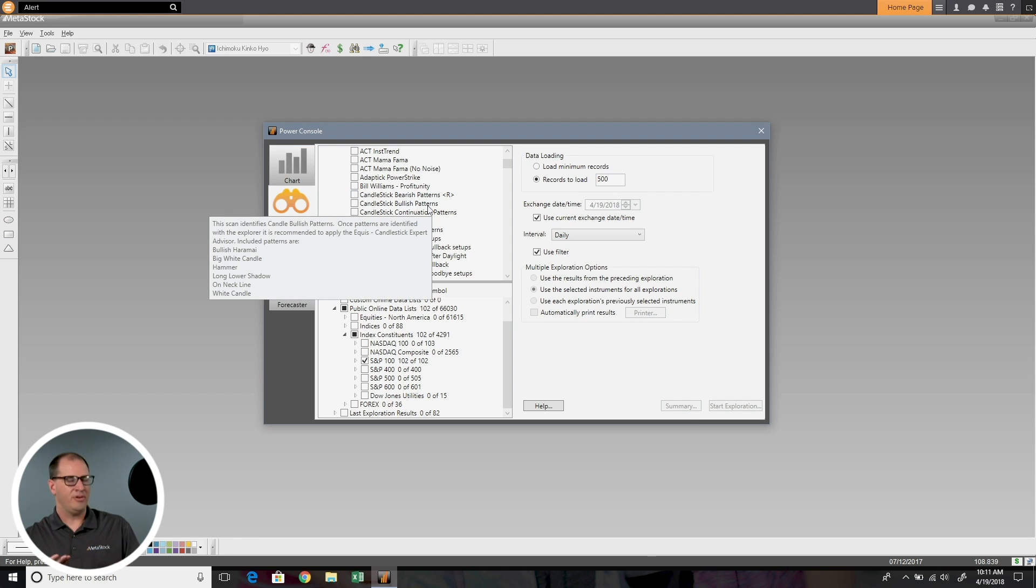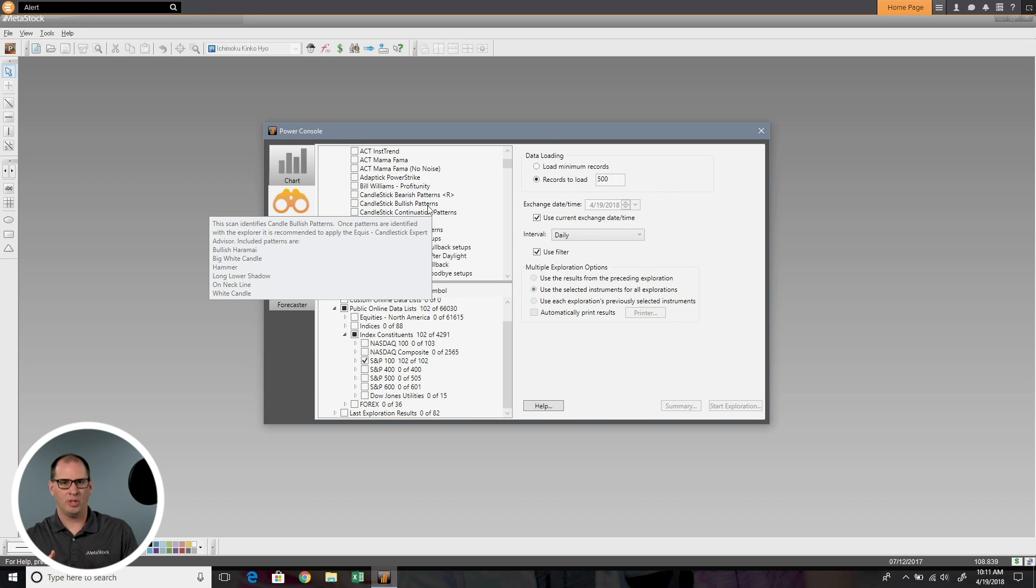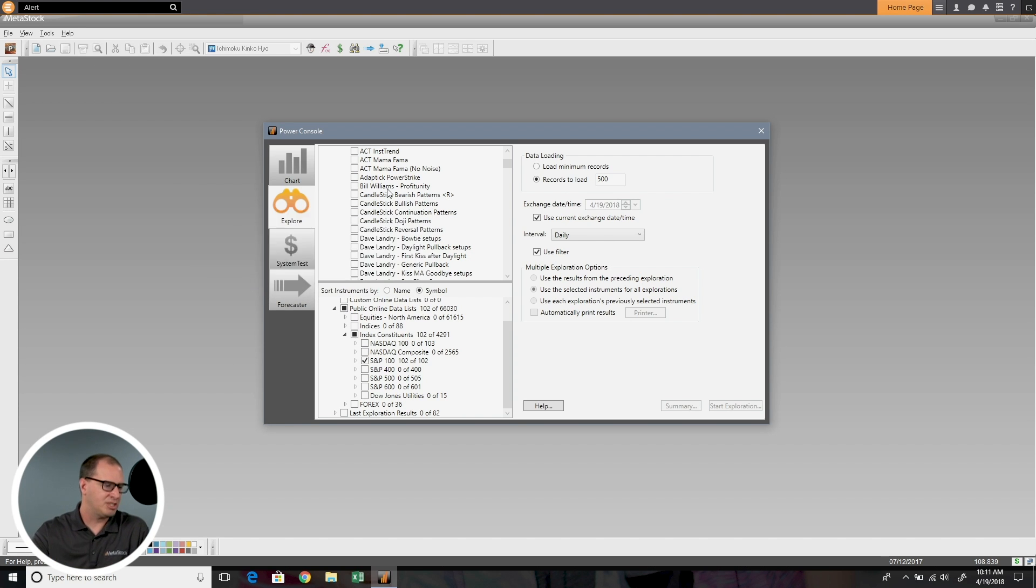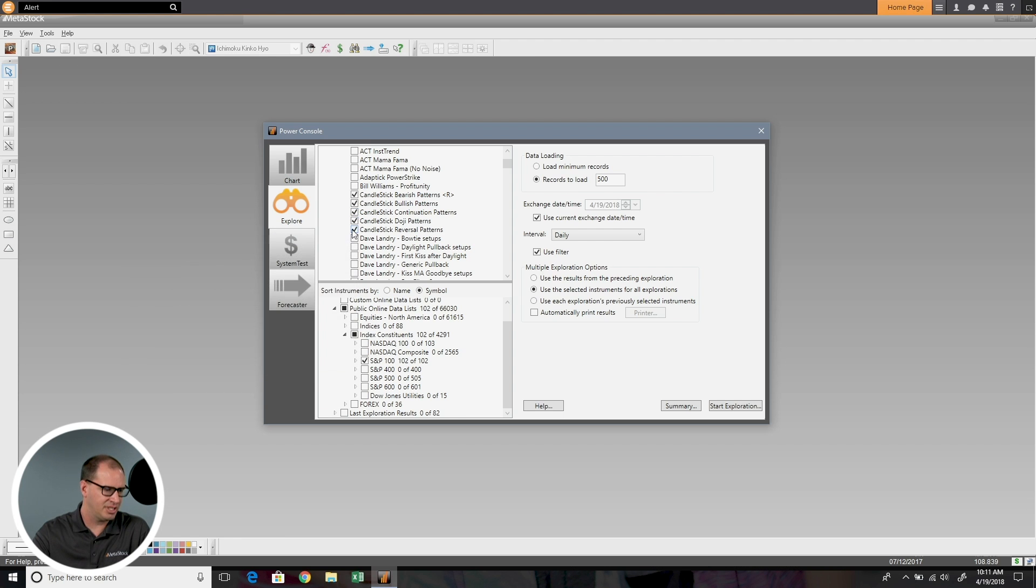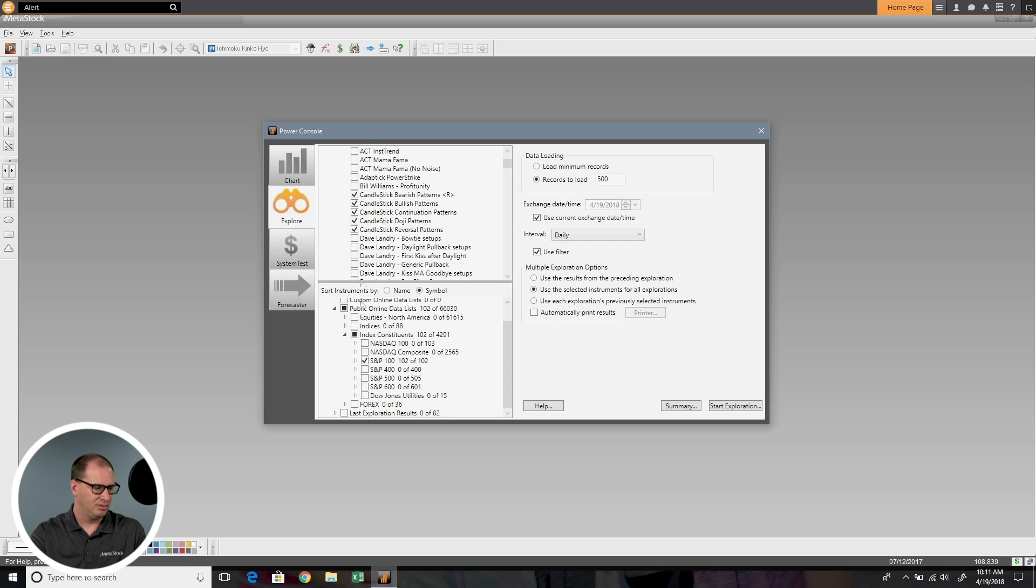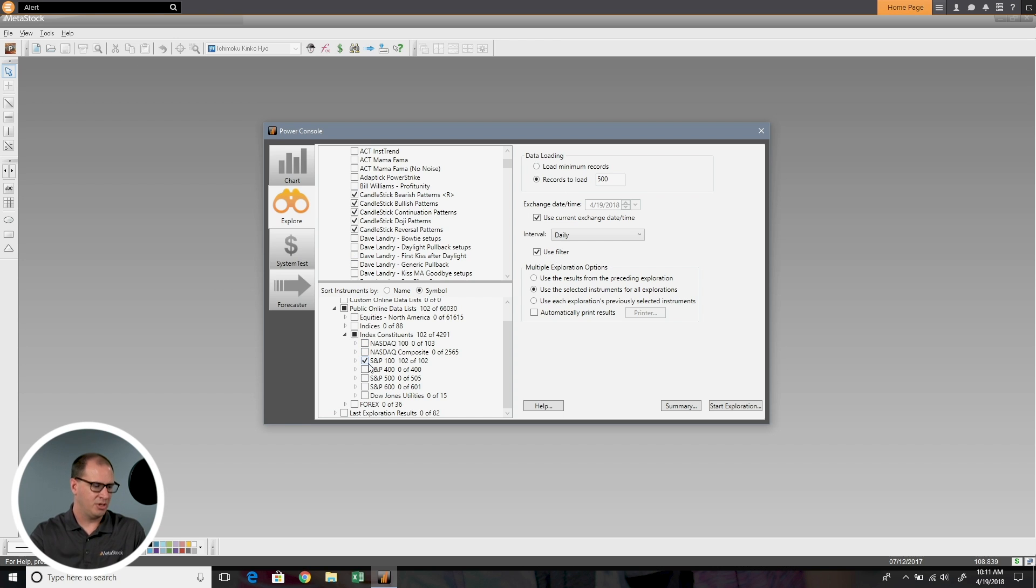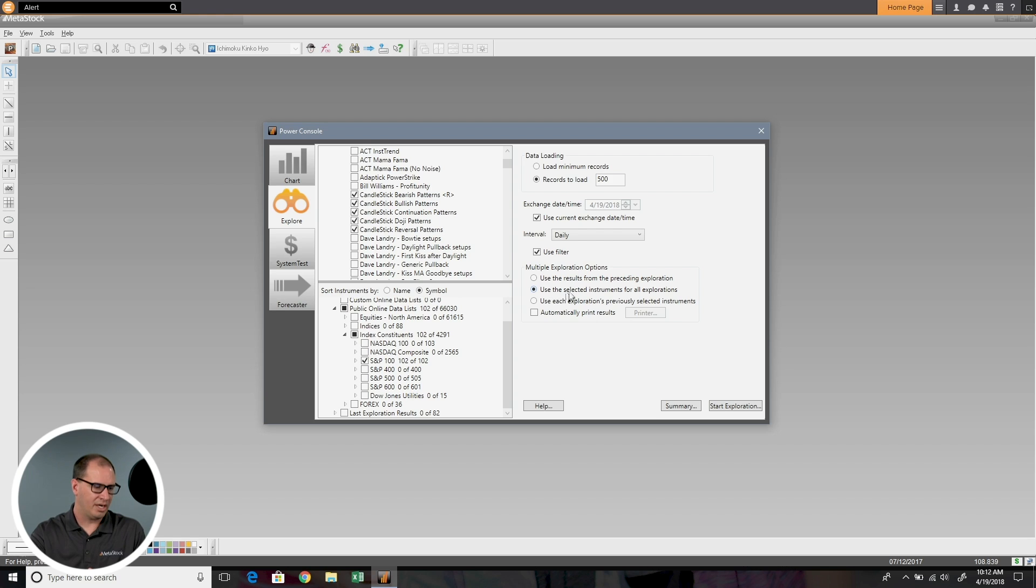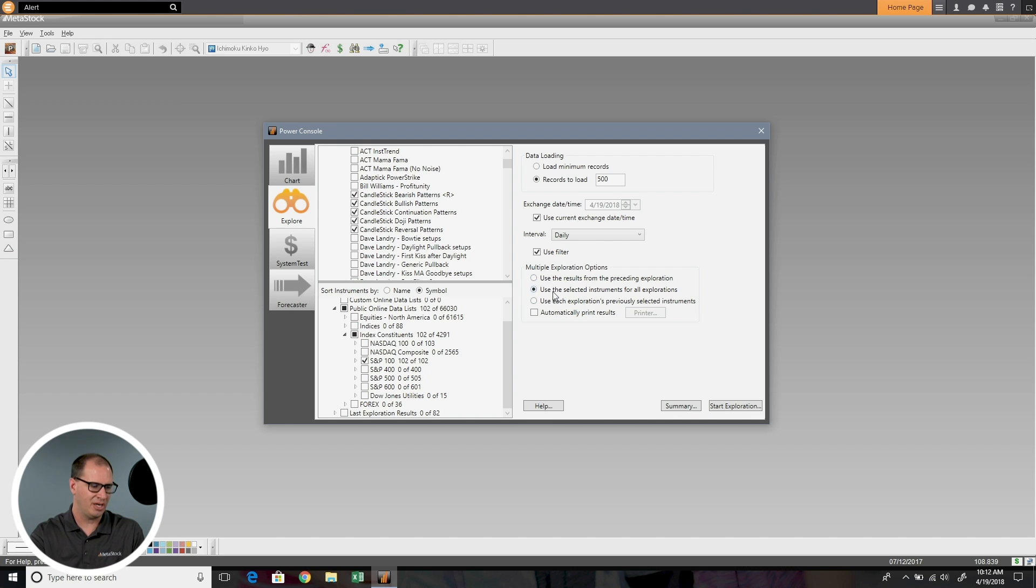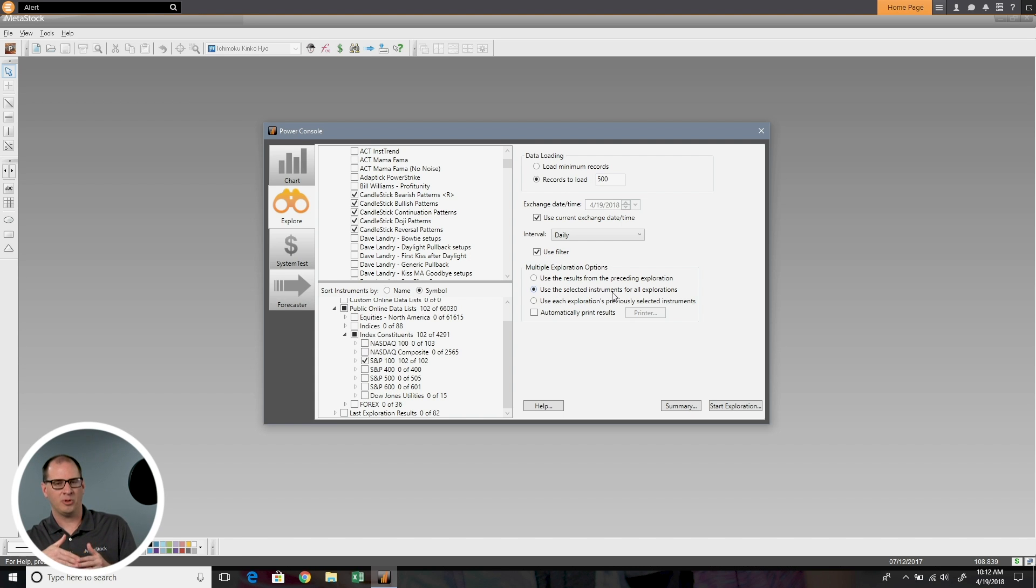Let's close all these and go back into the Power Console. We've covered doing a single exploration, let's talk about doing multiple explorations. A multiple exploration would be, let's say I wanted to run all these candle pattern scans all at the same time. I can select them all. I'm going to do them against the same list, but I have some options now over here under multiple exploration options. I can either use the results from the preceding exploration, or I can use the selected instruments for all explorations, or I can use each explorations previously selected instruments. What we're going to do is use the selected instruments for all explorations.